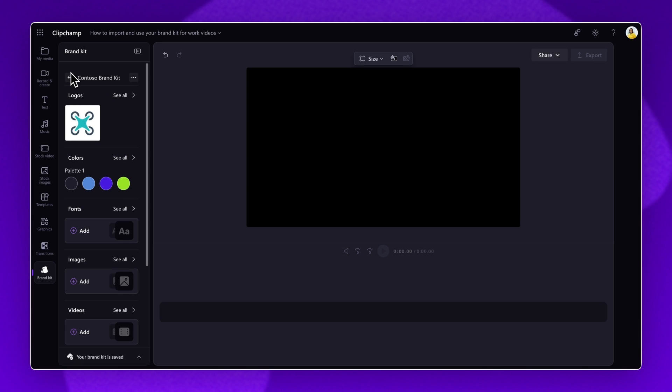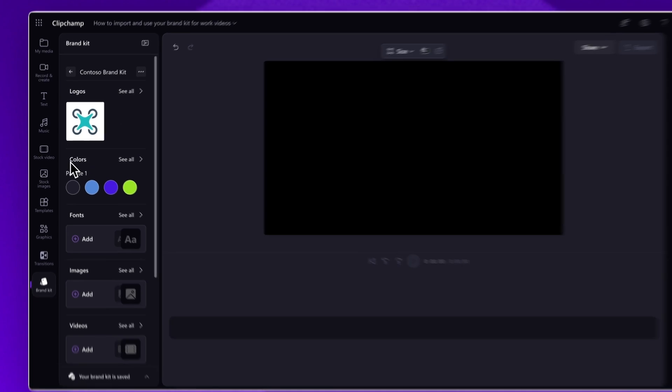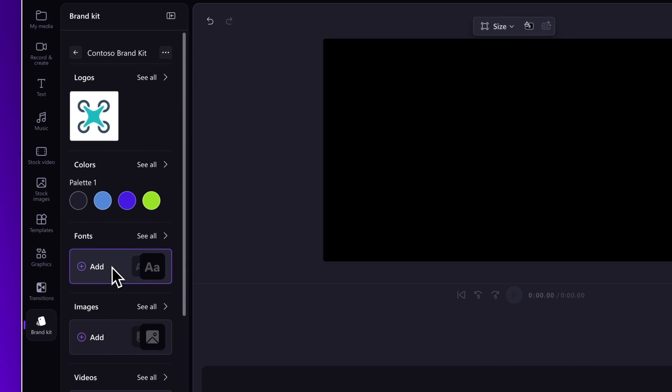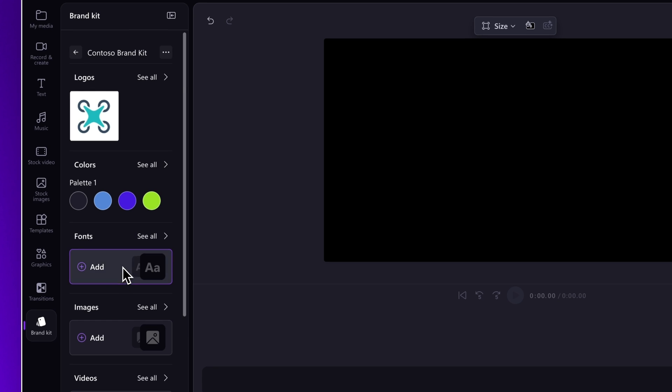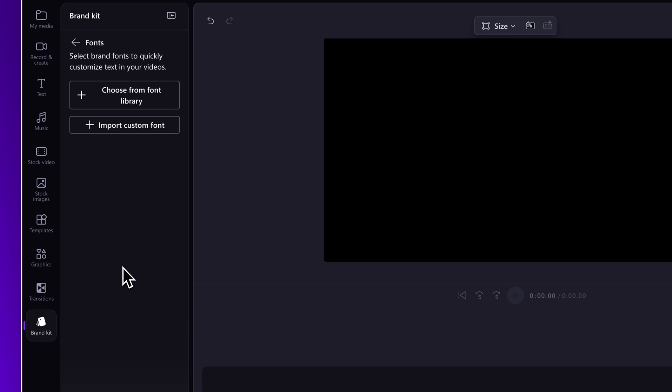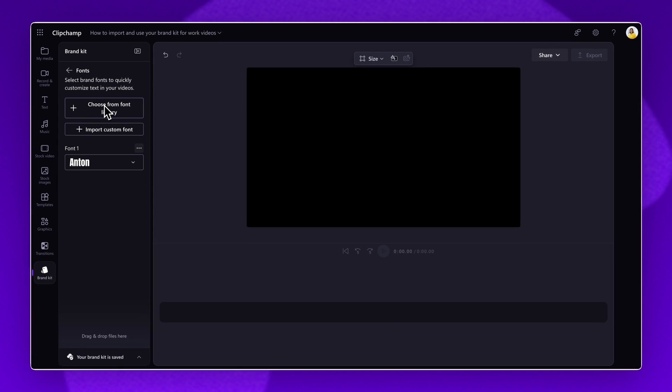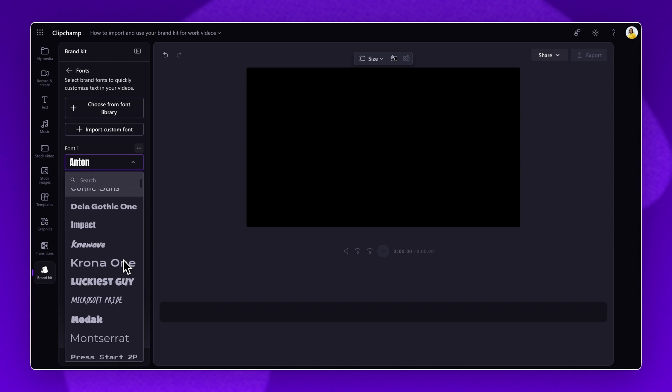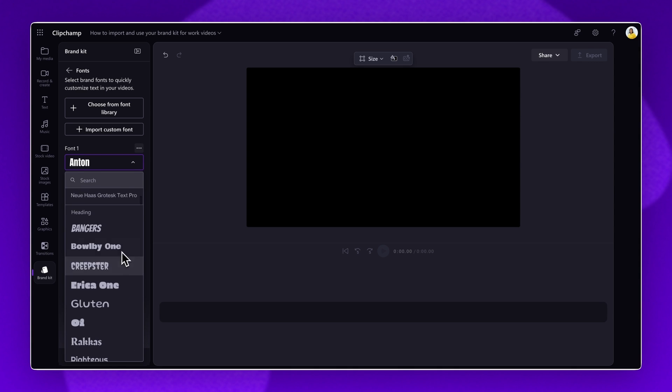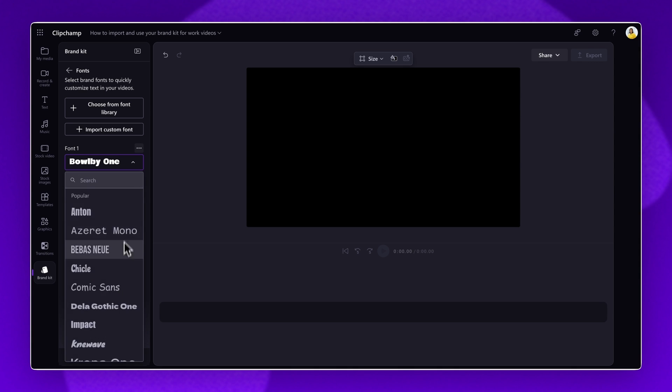Next, to add your brand's font, click on the add button underneath the fonts tab. You can either scroll through the existing font options by clicking choose from font library. This will create a font one tab. Select the dropdown arrow and scroll through the options from the library.